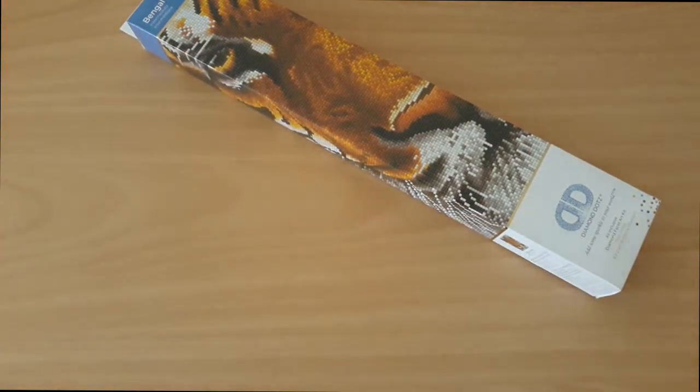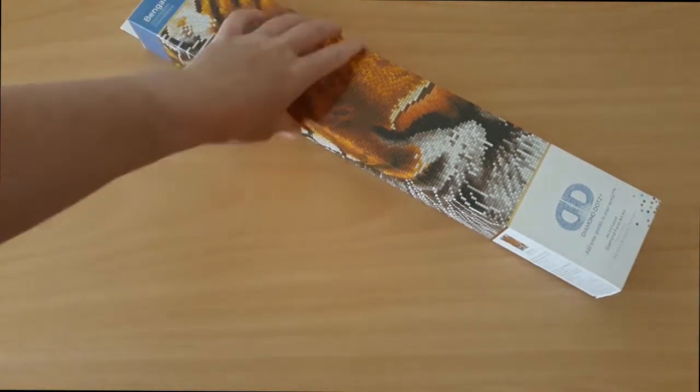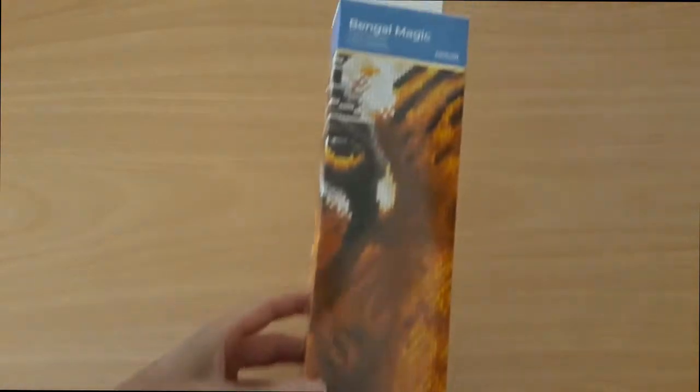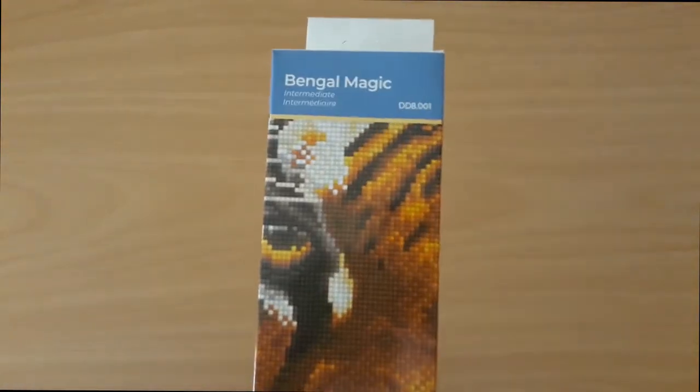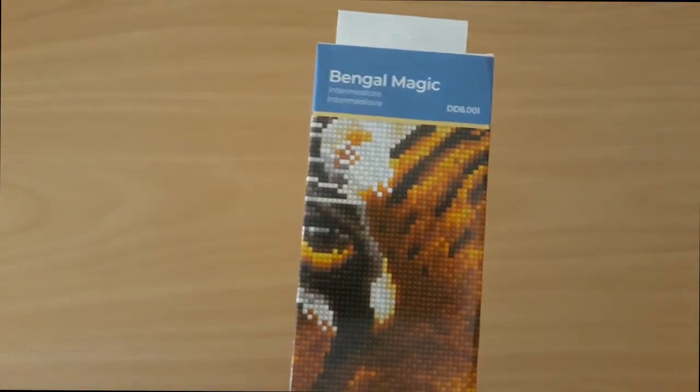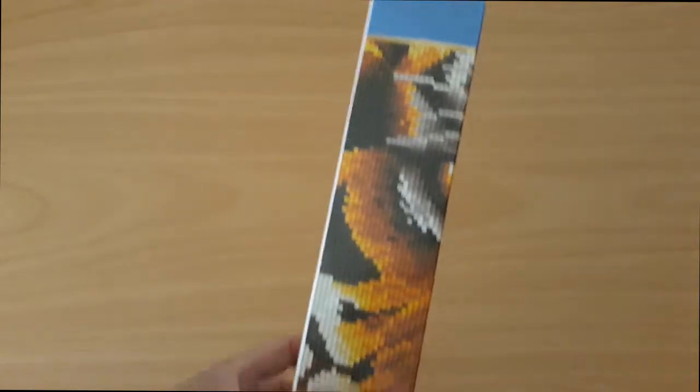We'll start off with a little one. I've been wanting this one for ages as well. This one is your Bengal Magic. It is an intermediate.